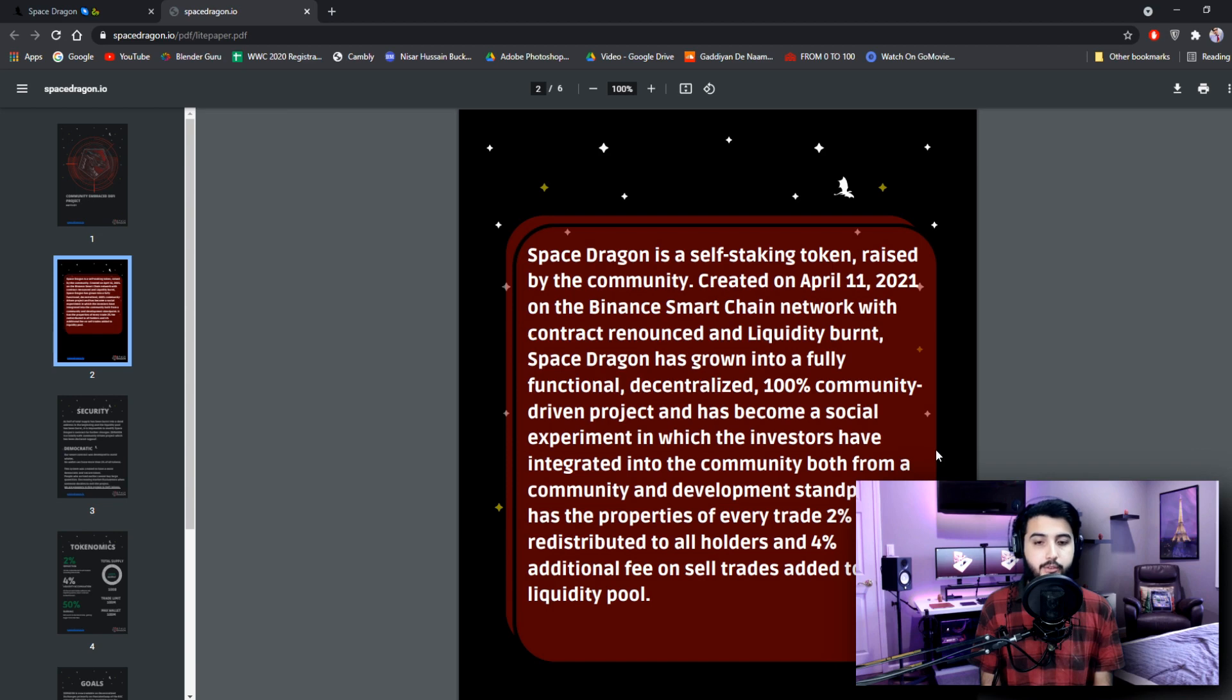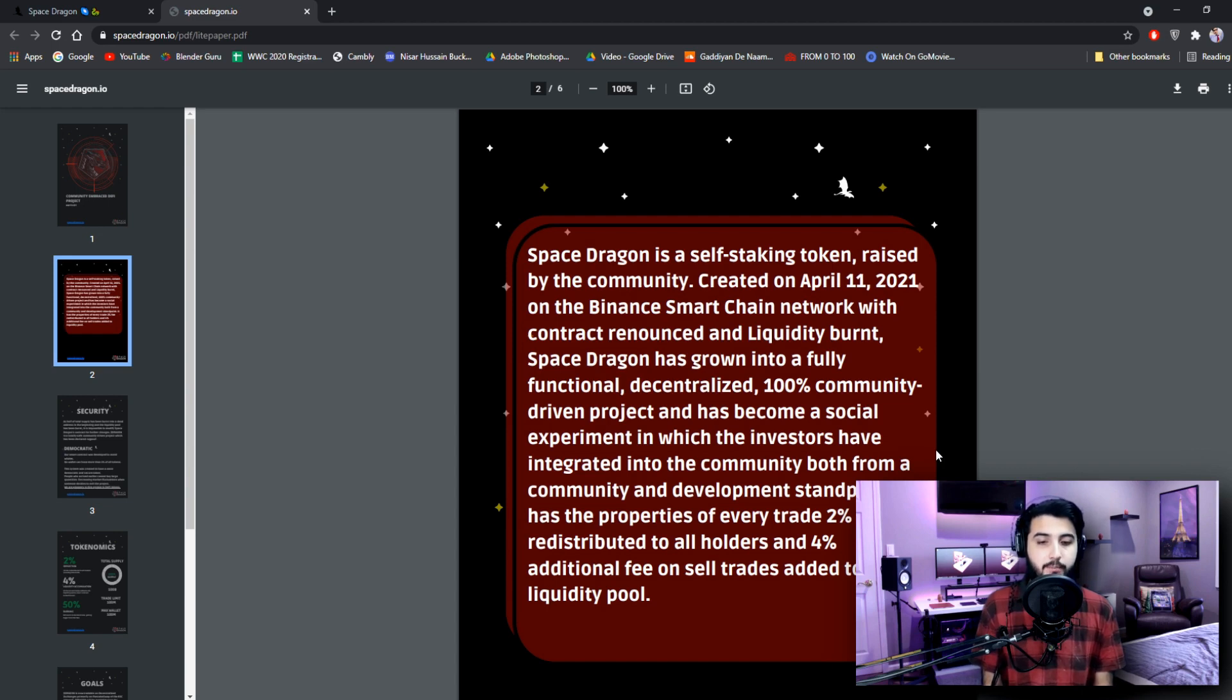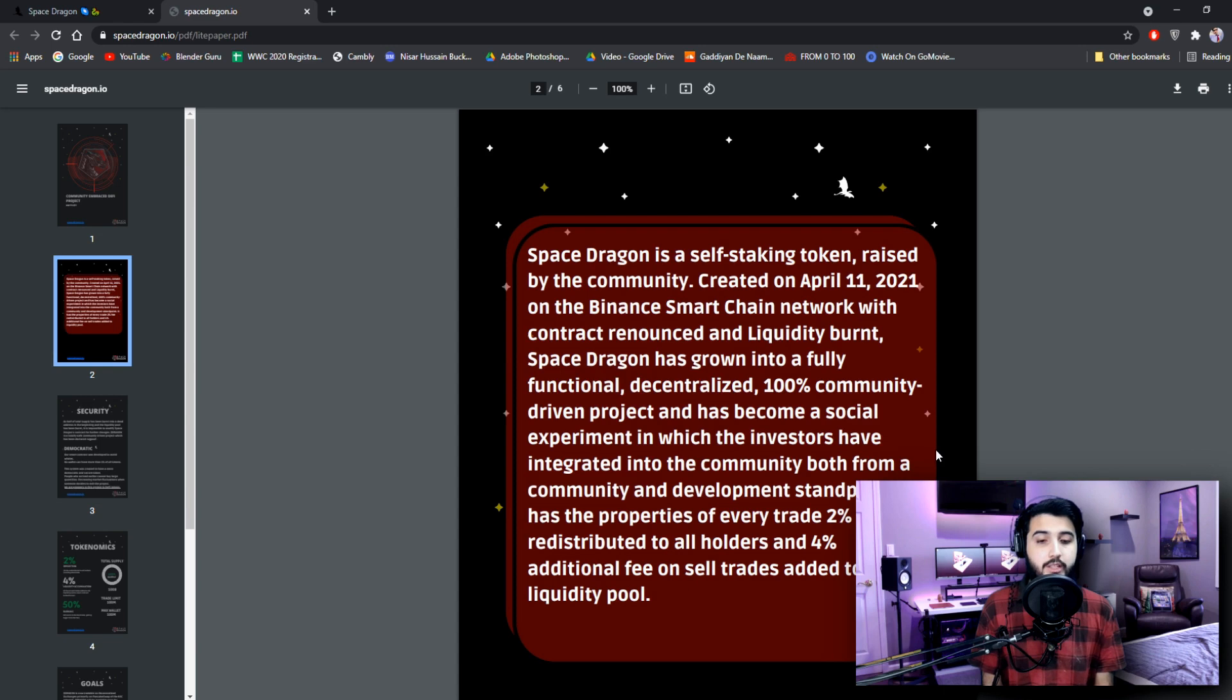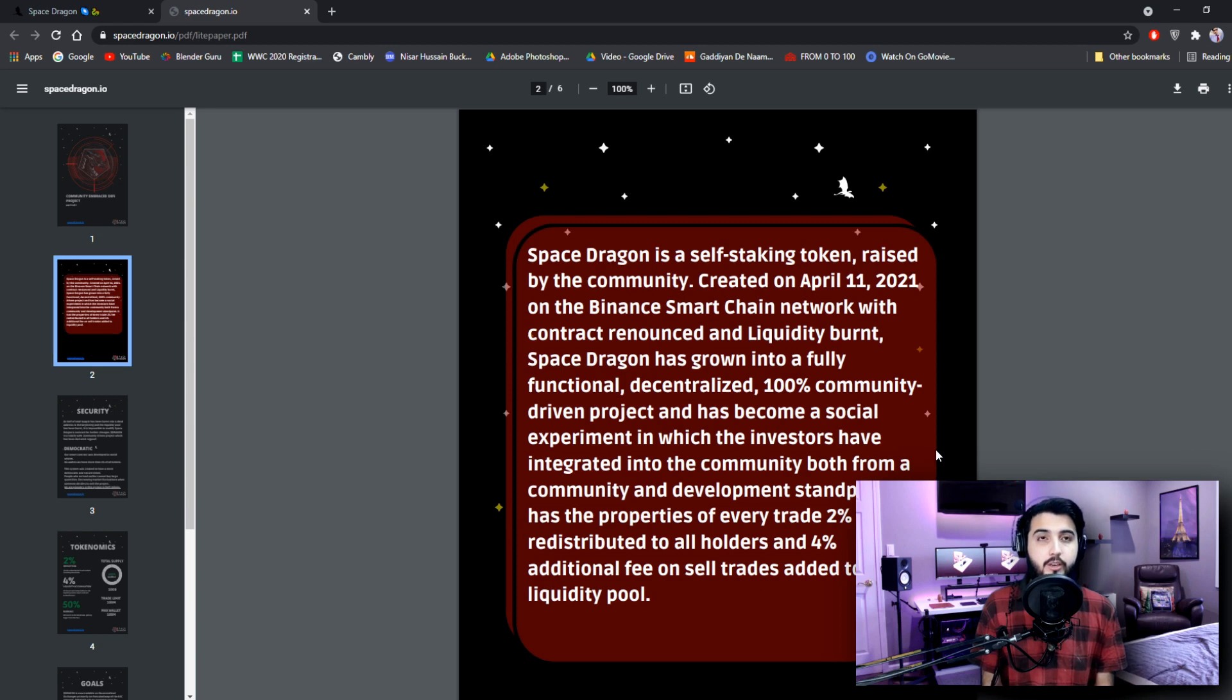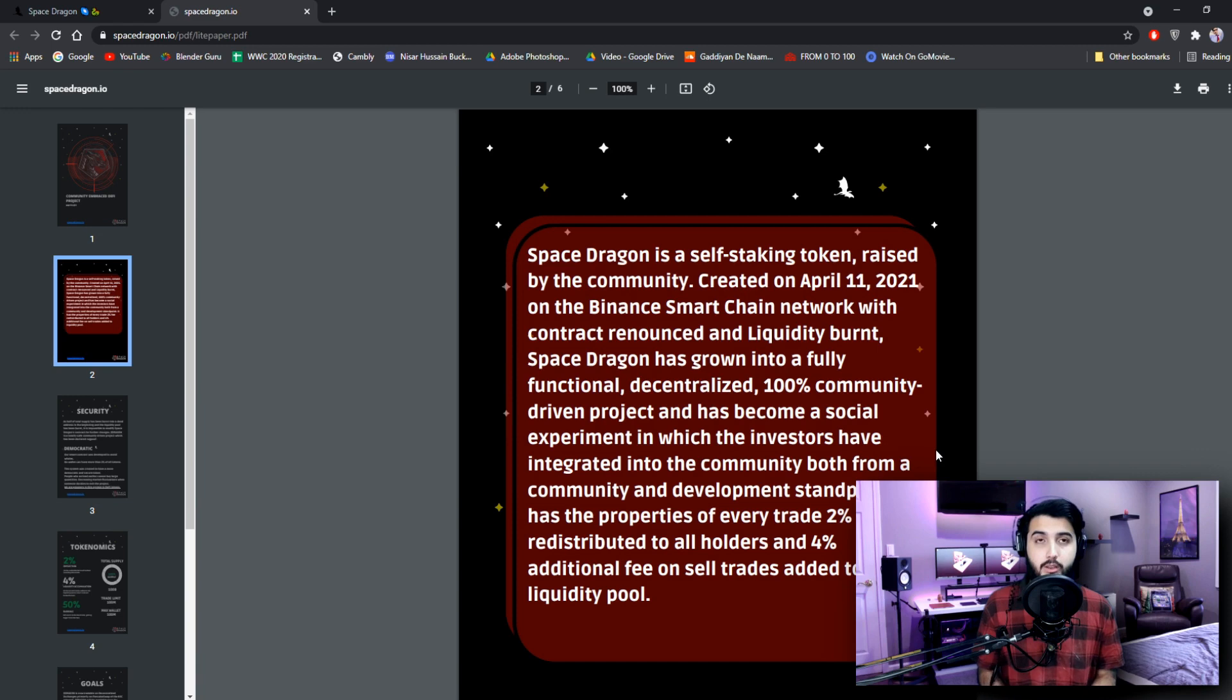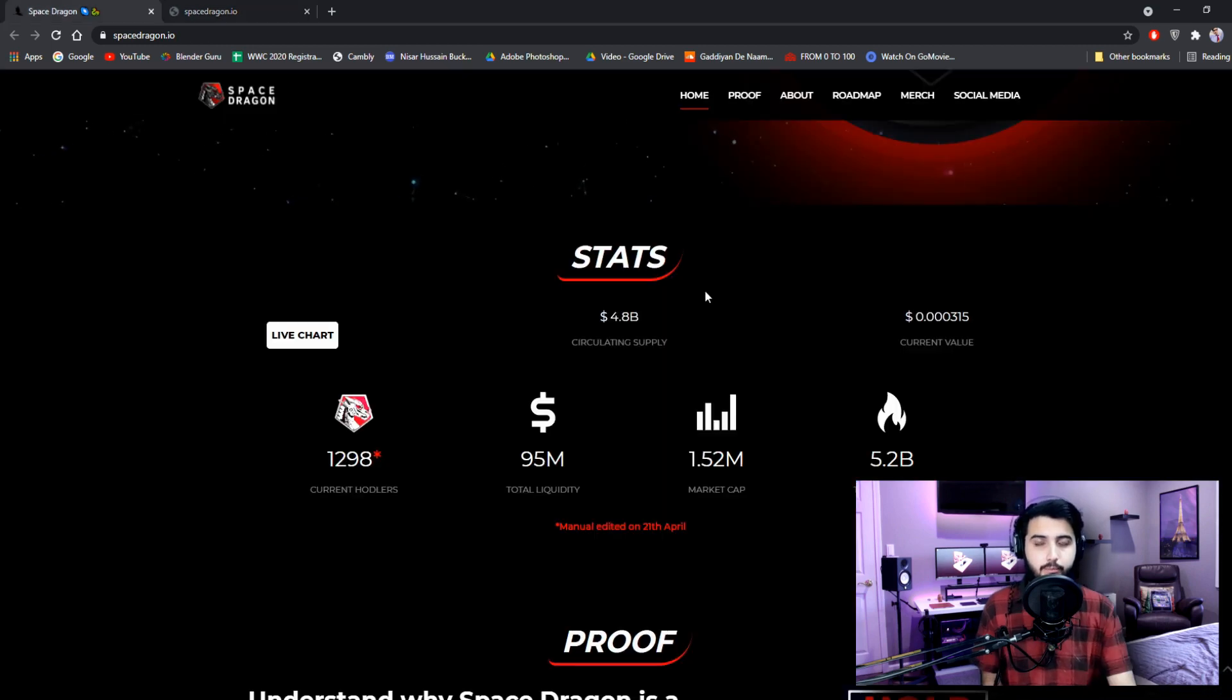100% community-driven project and has become a social experiment in which the investors have integrated into the community both from a community and development standpoint. It has the properties of every trade: 2% fee distributed to all holders and 4% additional fee on sell trades added to liquidity pool. So that is how we're going to make passive income from this project.